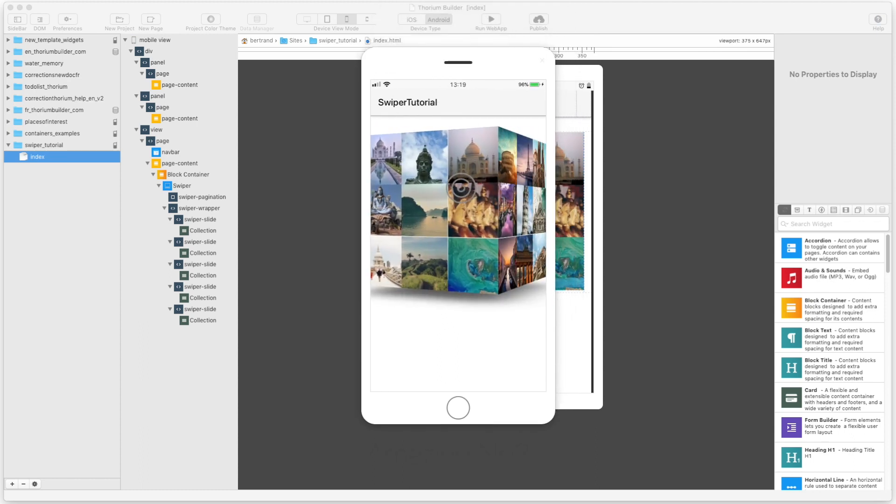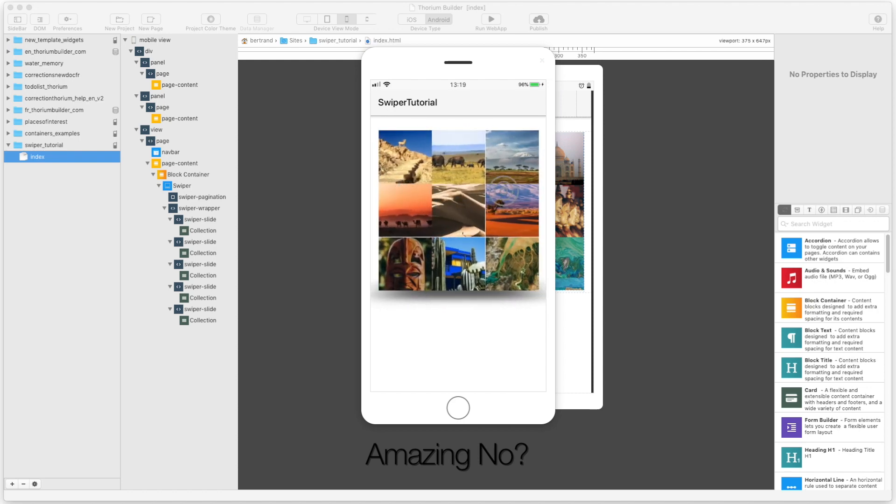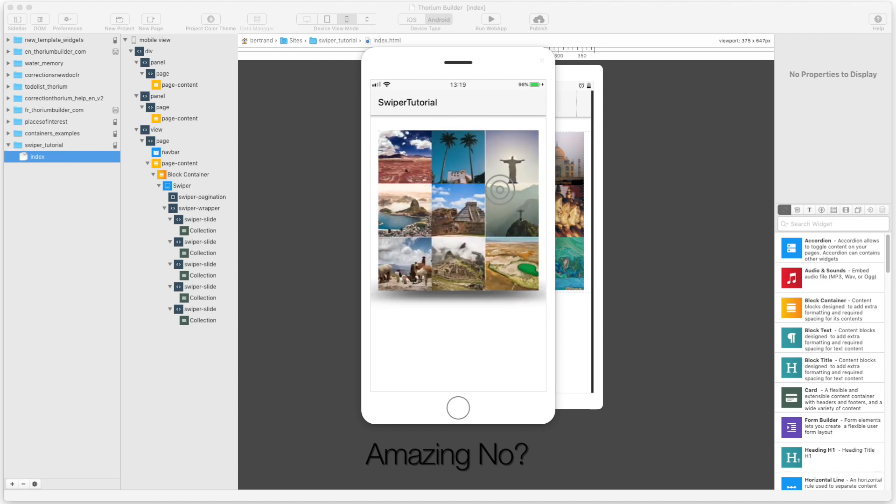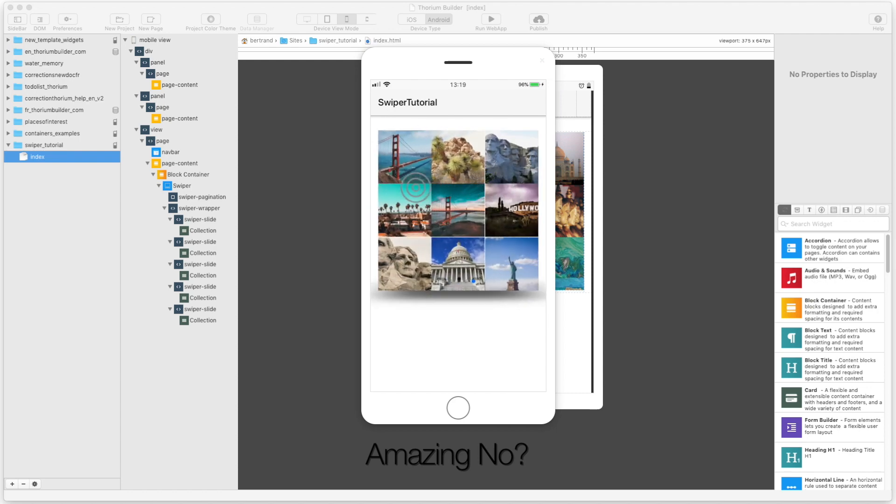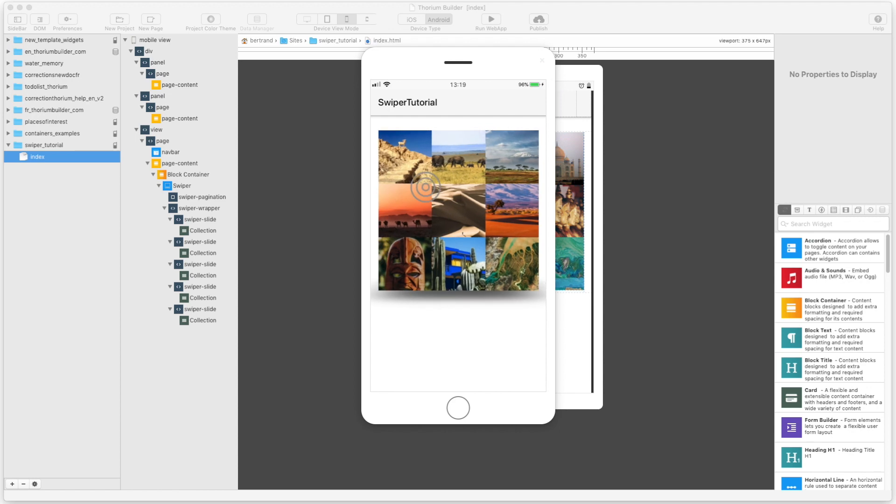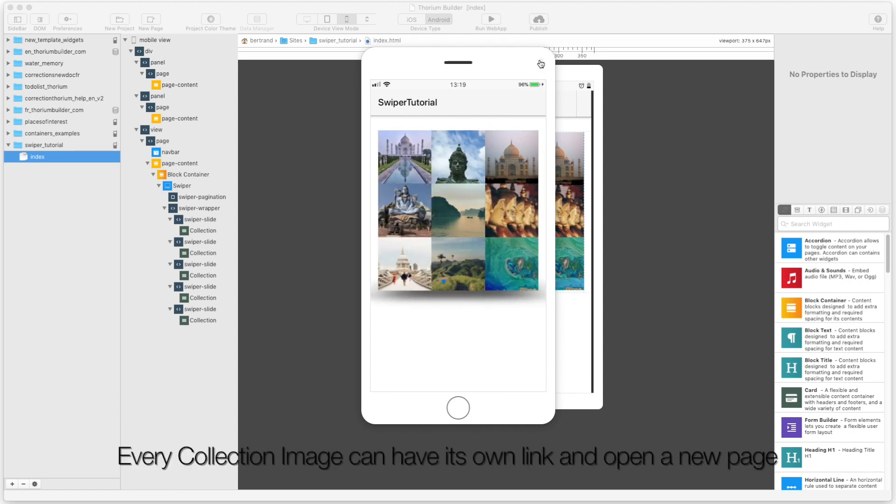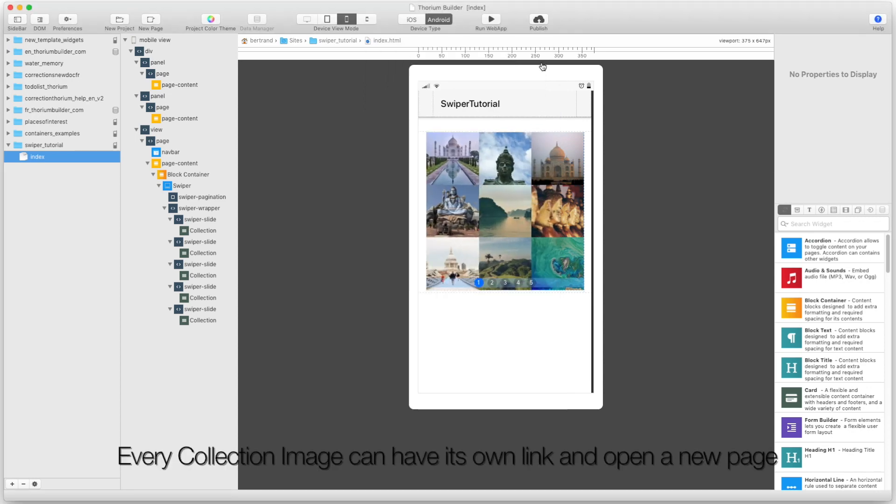Amazing, no? Every collection image can have its own link and open a new page.